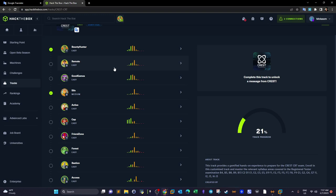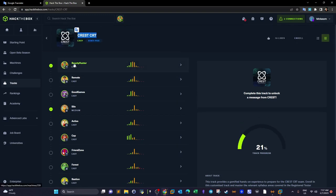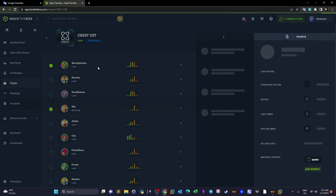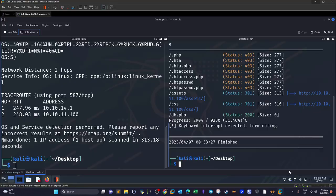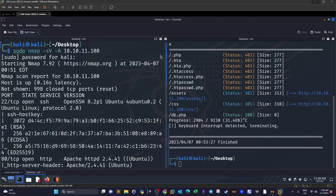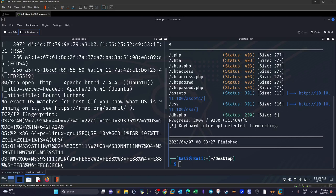We're going to start this track now and in the upcoming videos. The first machine is Bounty Hunter. I have spawned the machine and done the preliminary nmap scan. We have two ports open: 22 and 80, along with the HTTP title and the server version.